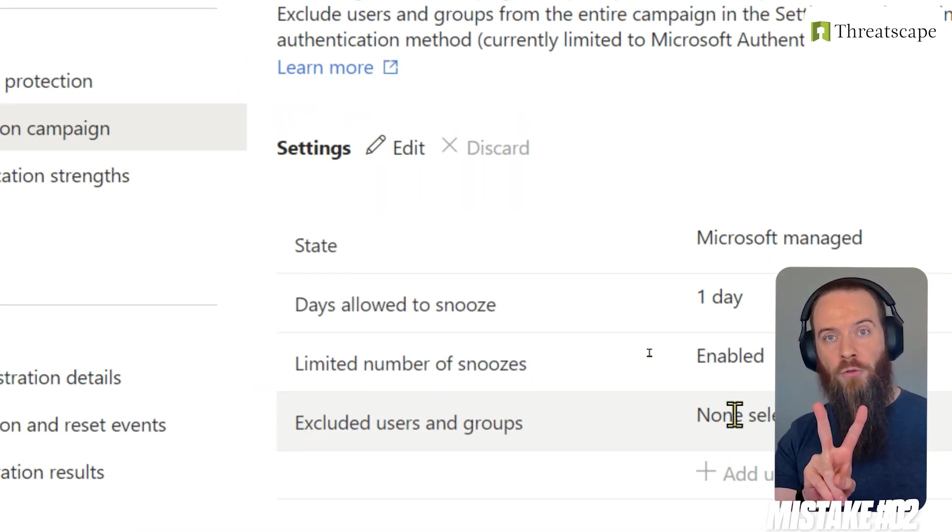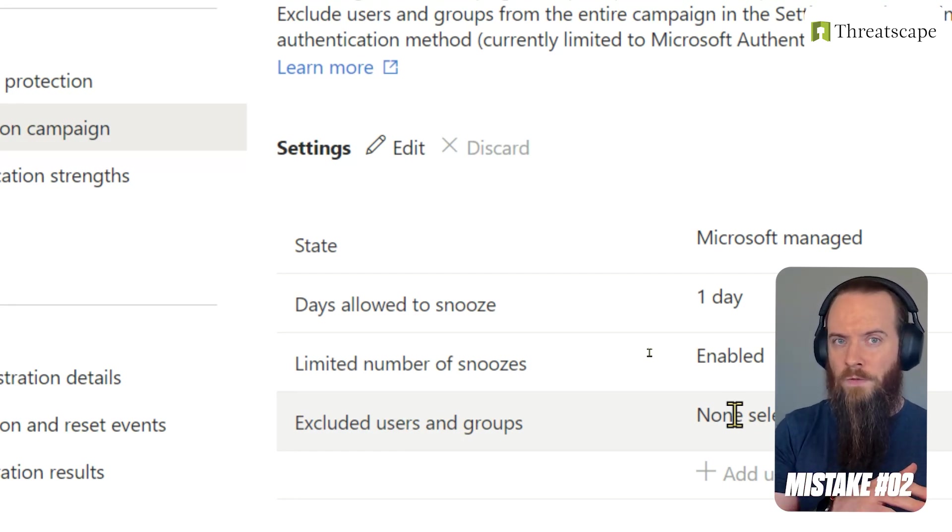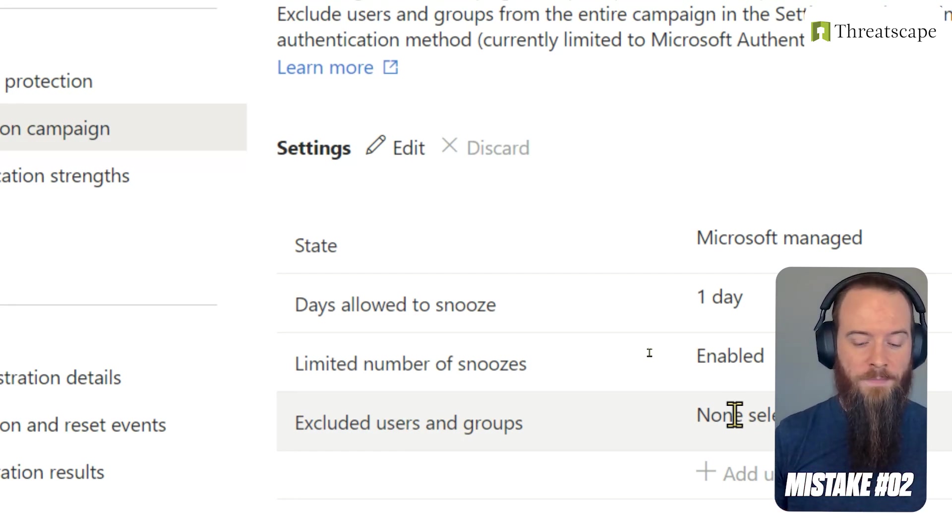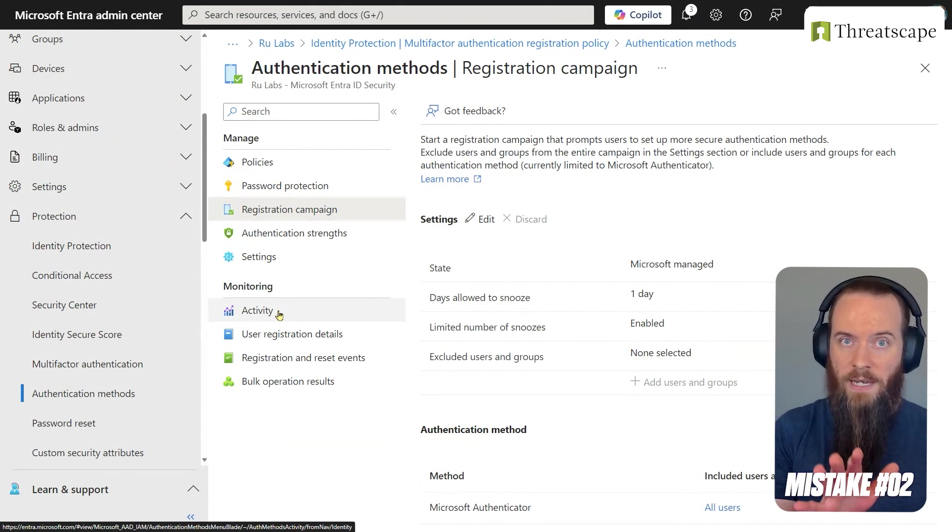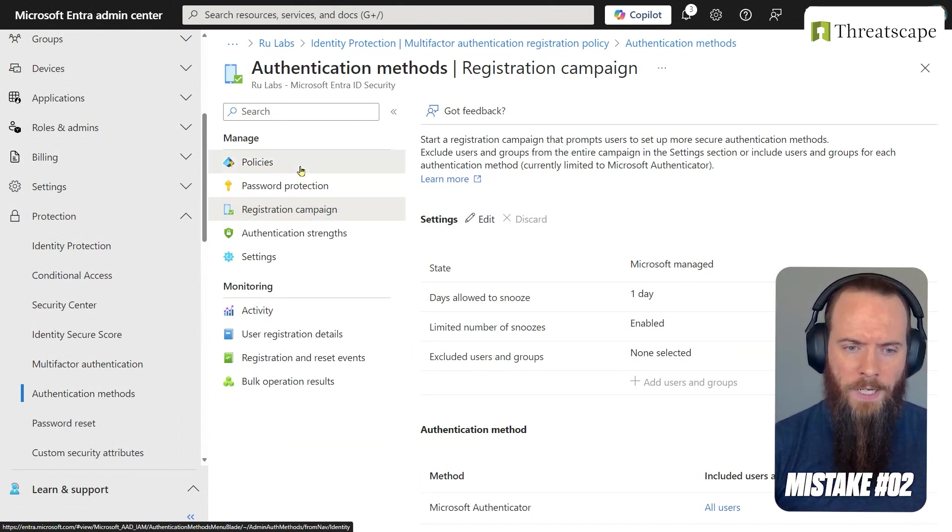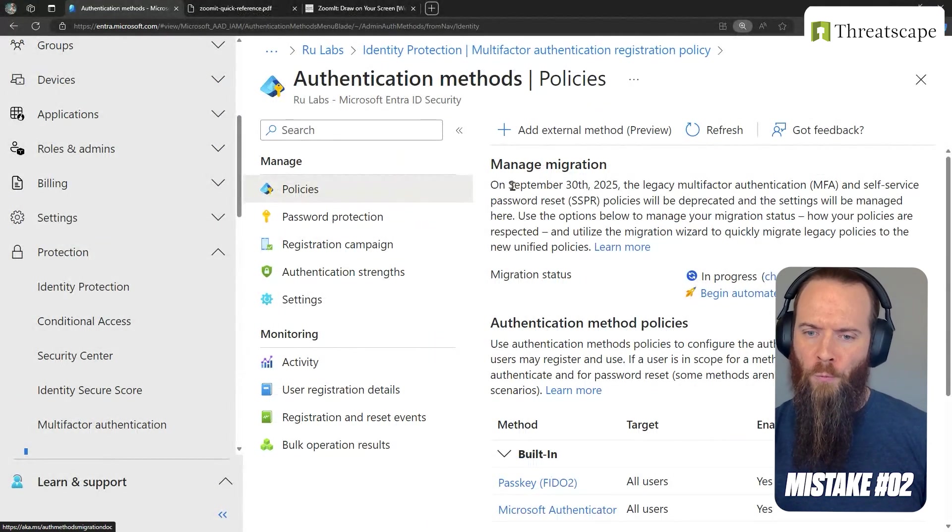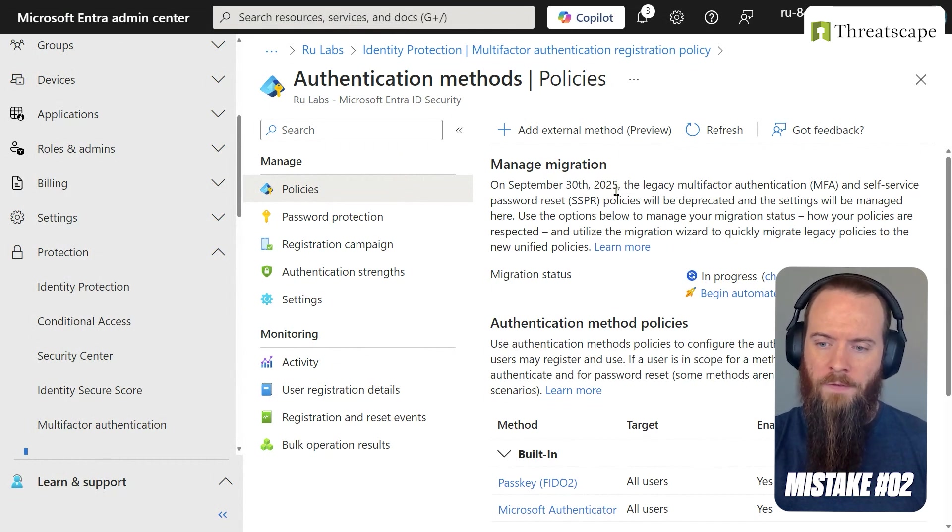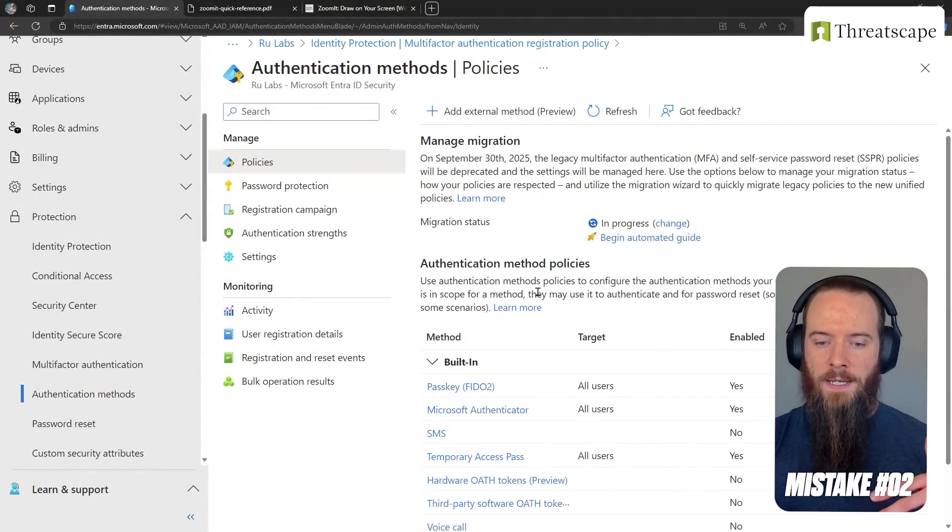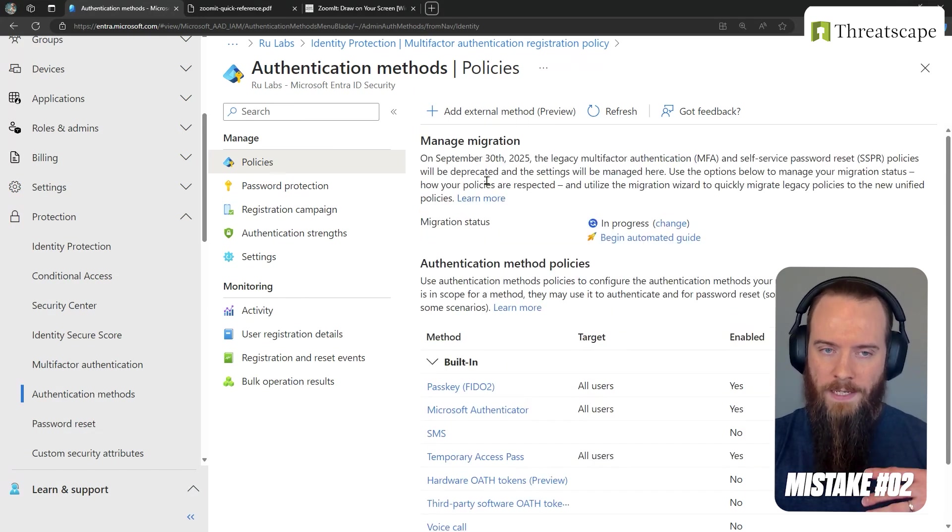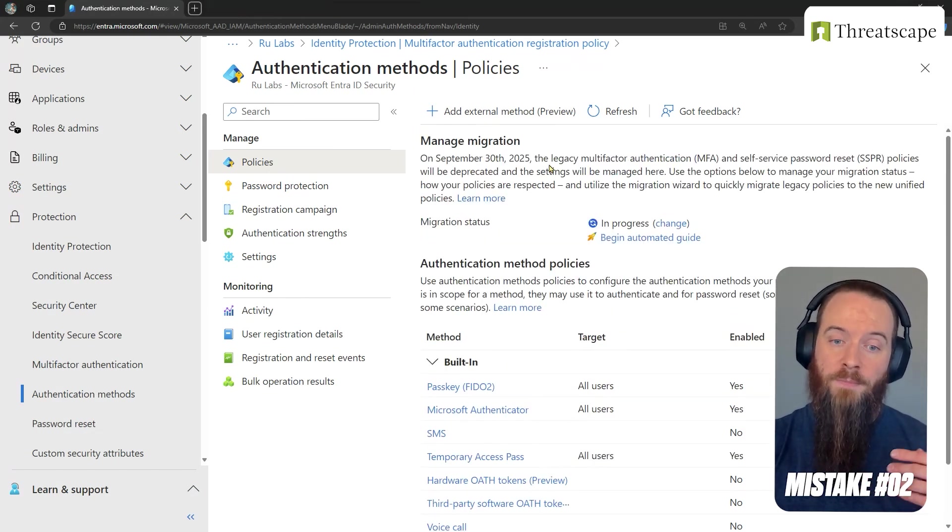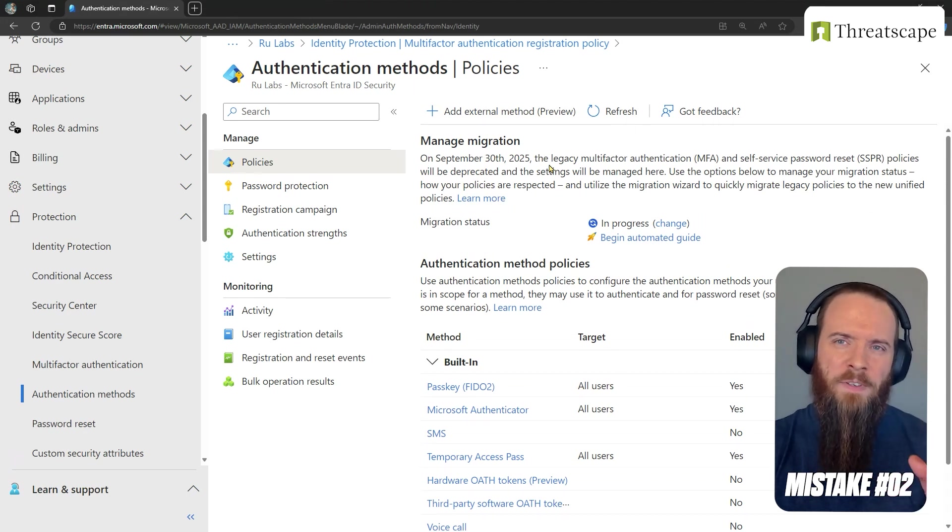Mistake number two that we're going to cover here is not preparing for the move to what's called Authentication Methods. We're going to stay on this same page in EntraID Admin Center - Protection, Authentication Methods - and we're going to head to this Policy section up the top here. You will notice that we have an impending deadline of 30th of September 2025. What this means is this Authentication Methods page that I see here, on that deadline it is going to supersede what was previously called per-user MFA or service level settings.